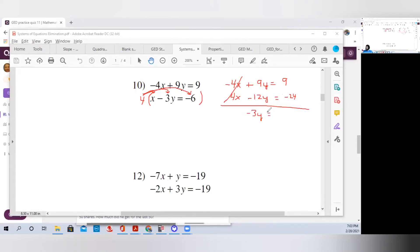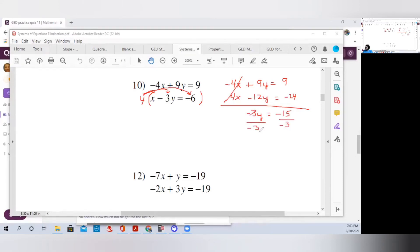Bring down the equal. Minus 24 plus 9 is negative 15. To get y by itself, it's being multiplied by negative 3, so we divide both sides by negative 3. The negative 3s cancel, and we get y equals 15 divided by 3 which is 5. Two negatives make a positive, so our y is positive 5.